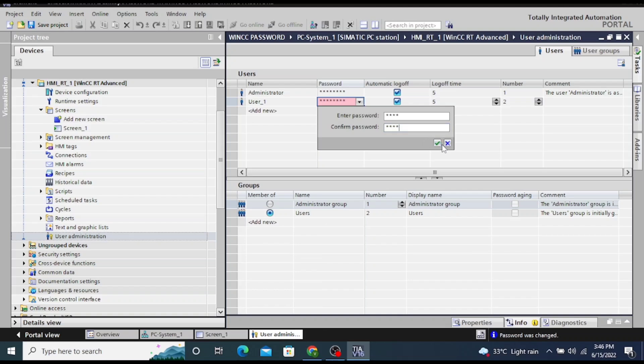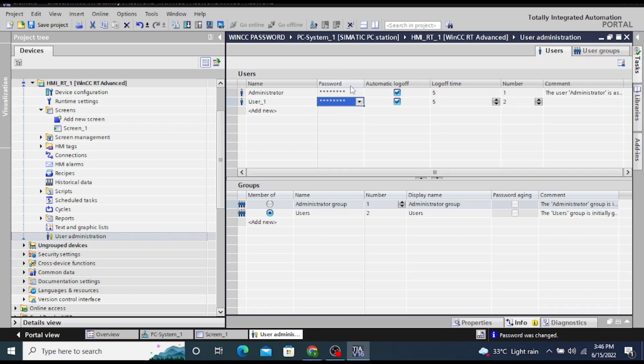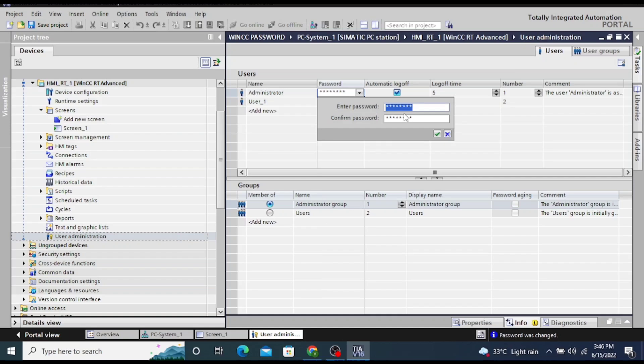Then press OK. Same thing I will do for administrator. I will change the administrator password and again confirm the password, then press OK.